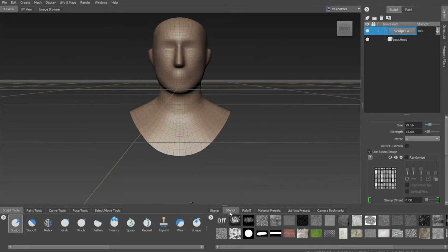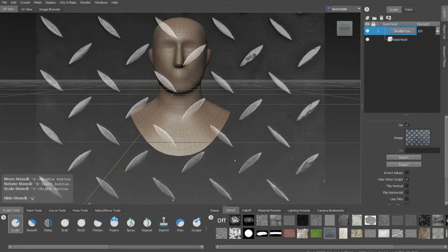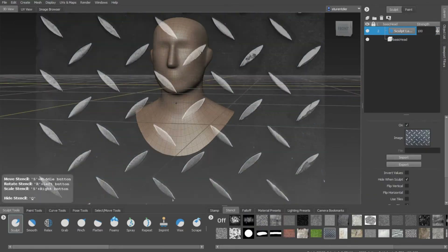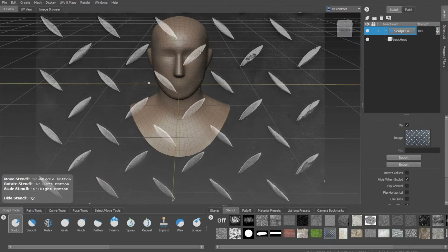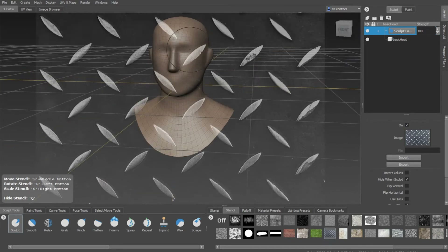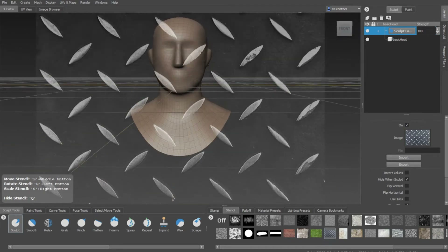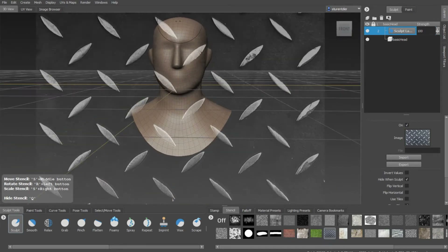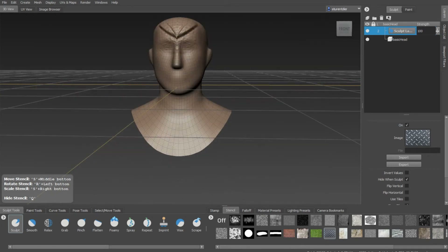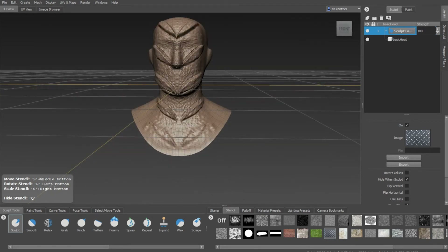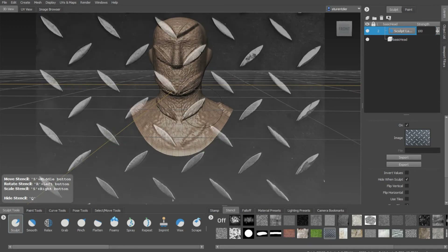With the stencil selected and selecting, let's say, this pattern, you get this stencil that is projected on the screen. When you rub this, you're rubbing that texture onto the character.